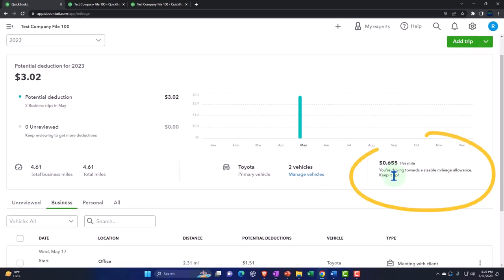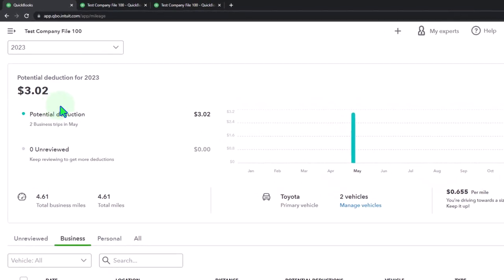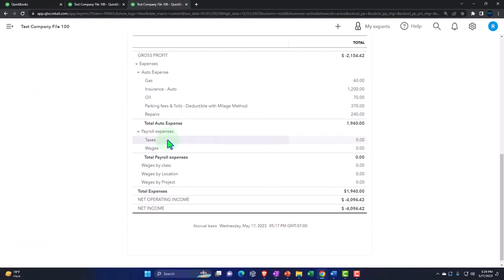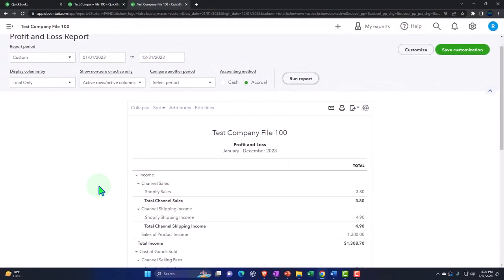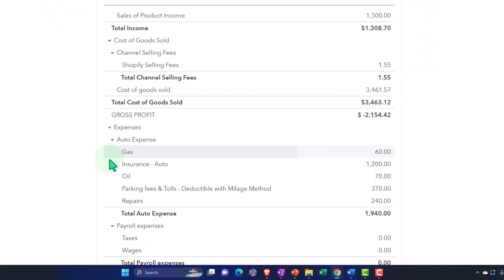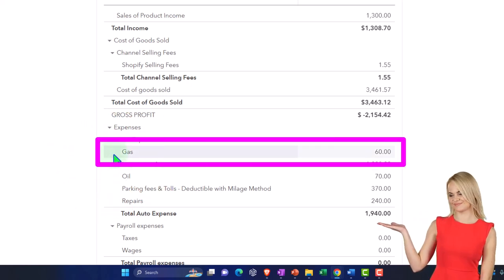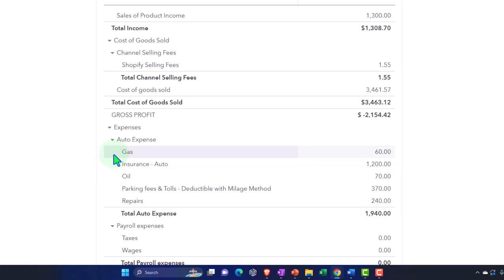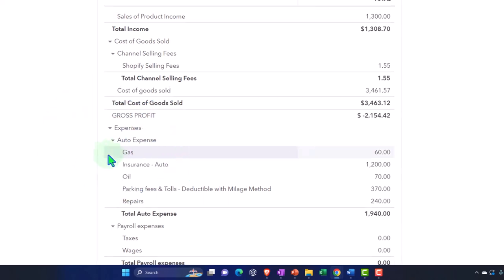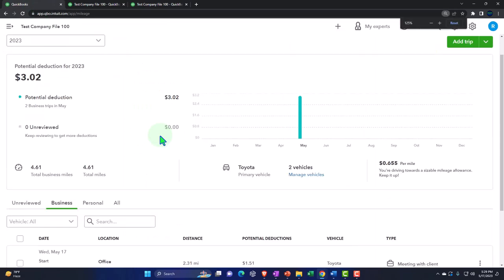It's multiplying that by the standard mileage rate from the IRS tax code for 2023 and giving us $3.02 for the deduction. Again, that doesn't change what's on your financial statements — it's not pulling in as a tax-deductible line item on the income statement. What's happening here is we're recording the actual gas it took to drive there, and we're going to have to make an adjustment for that at the end of the year. That's a standard year-end thing for sole proprietors using a mileage method.